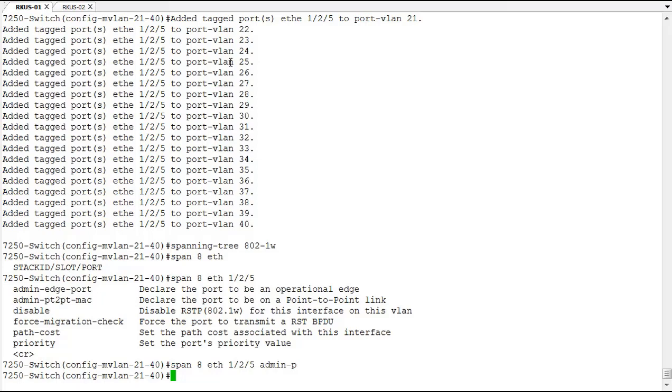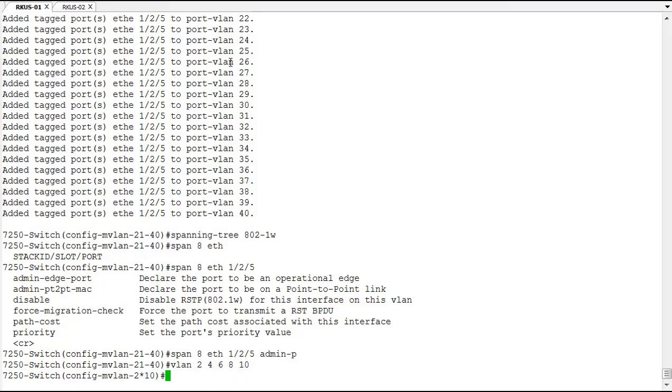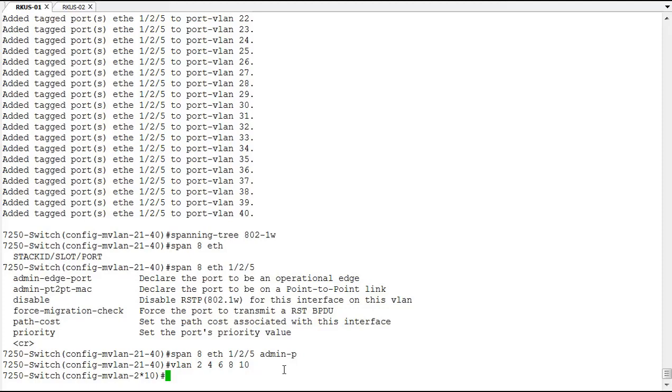You could do that here with a command as well. We can get into VLAN 2, 4, 6, 8, and 10, and you'll see our prompt change. It's not a hyphen, it's now an asterisk, and it gives you the first VLAN in that group and the last VLAN in that group. You don't want to fill the prompt with all of these different VLANs. Now we can configure these five VLANs with a particular setting.